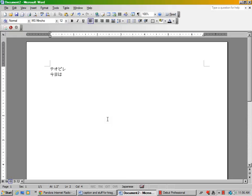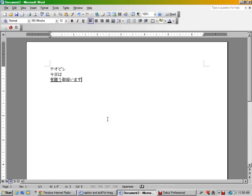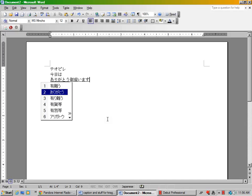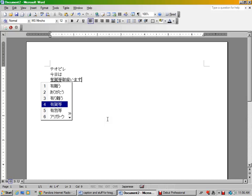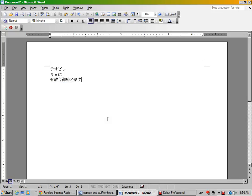But if I typed in something else, like arigatou gozaimasu, okay? That is what I wanted. But you can also have three there, it's also correct. So it could be that. And there are other guesses. Maybe it wants this instead. No, this is actually what it wants. So you hit enter.